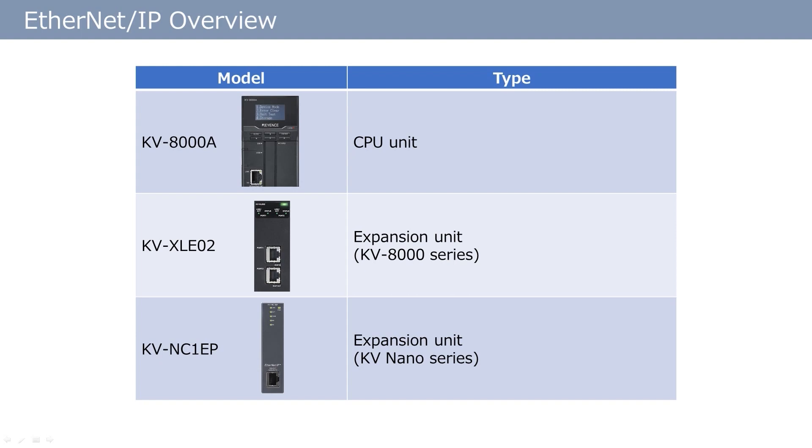The KVXLE02 is an expansion unit that also supports Ethernet IP. In addition, if you use our KV Nano series, the expansion unit KVNC1EP also supports Ethernet IP.